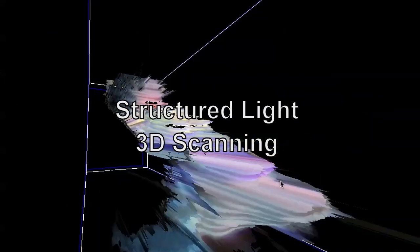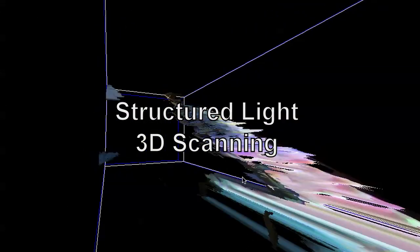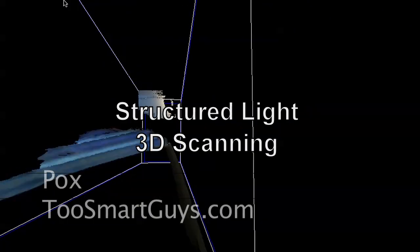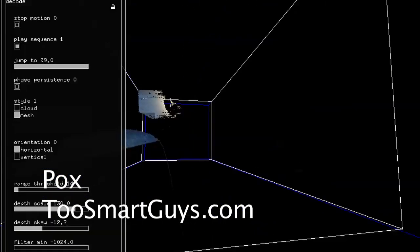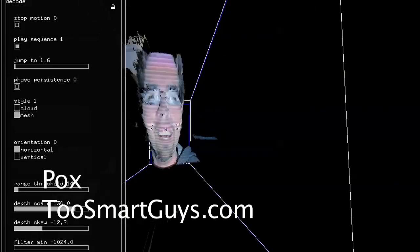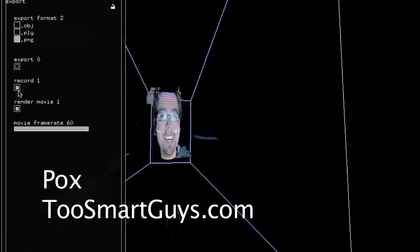Alright, so we're going to do some really cool tests here with light structured image scanning. So you're asking me what the heck is that? Well, I'm going to show you.